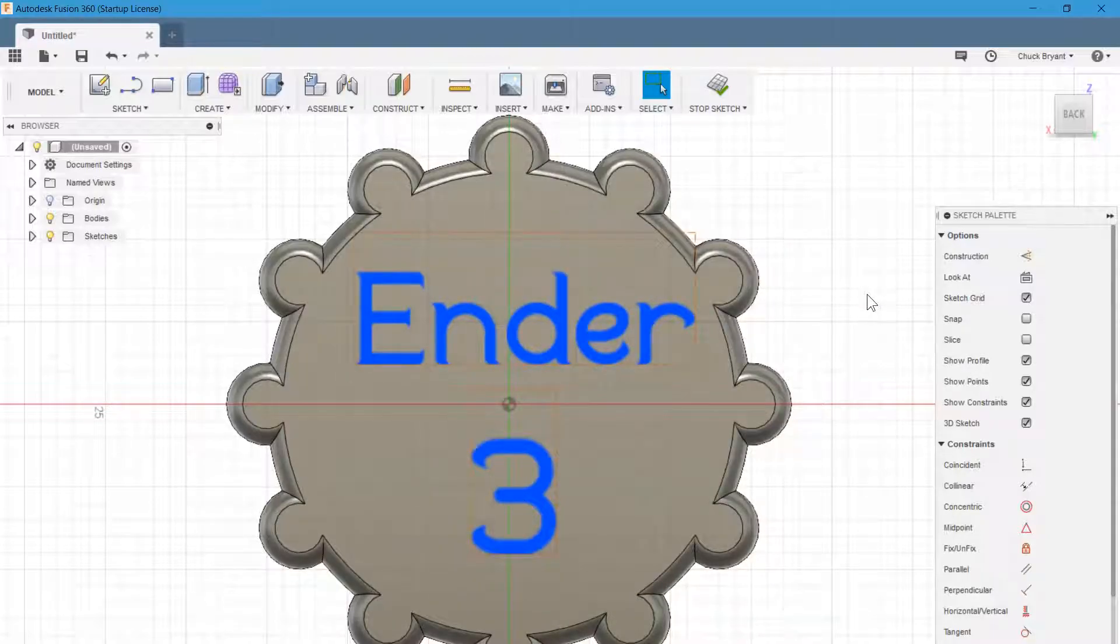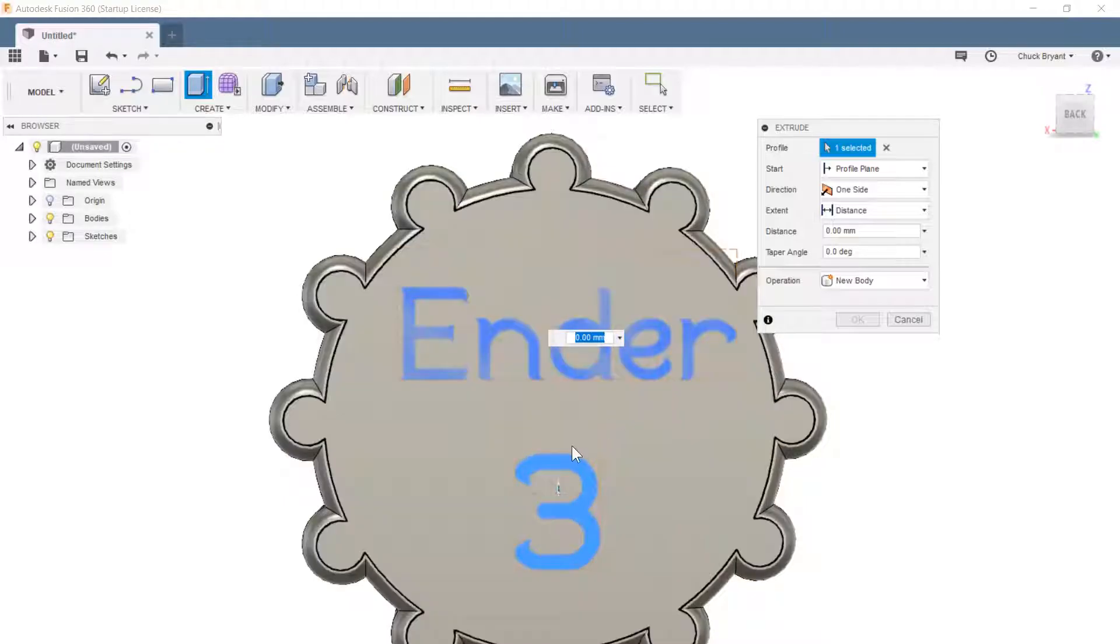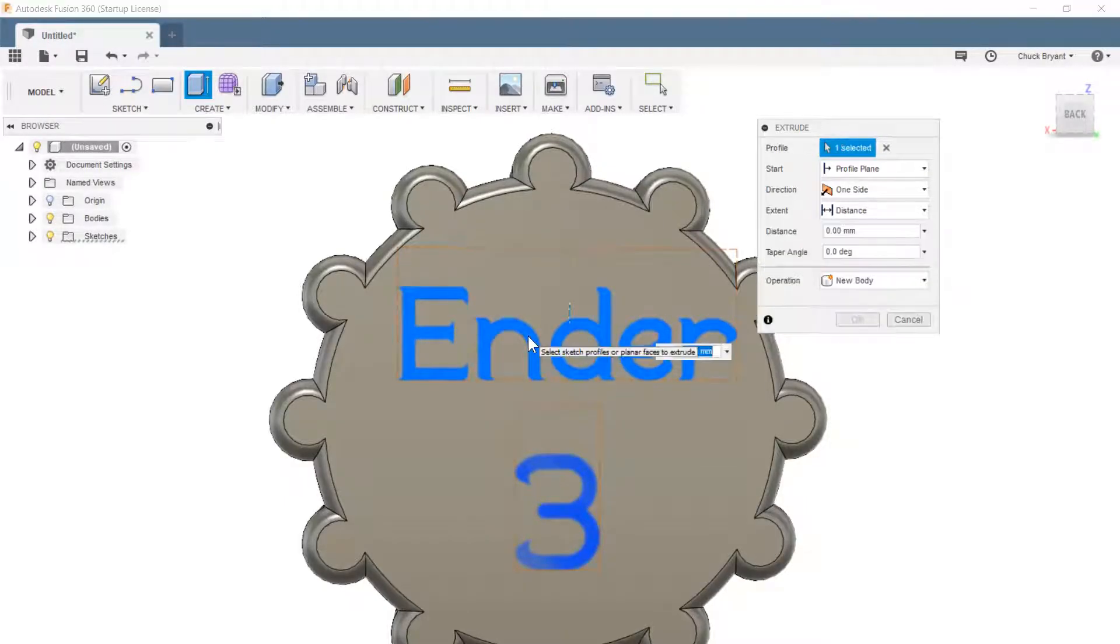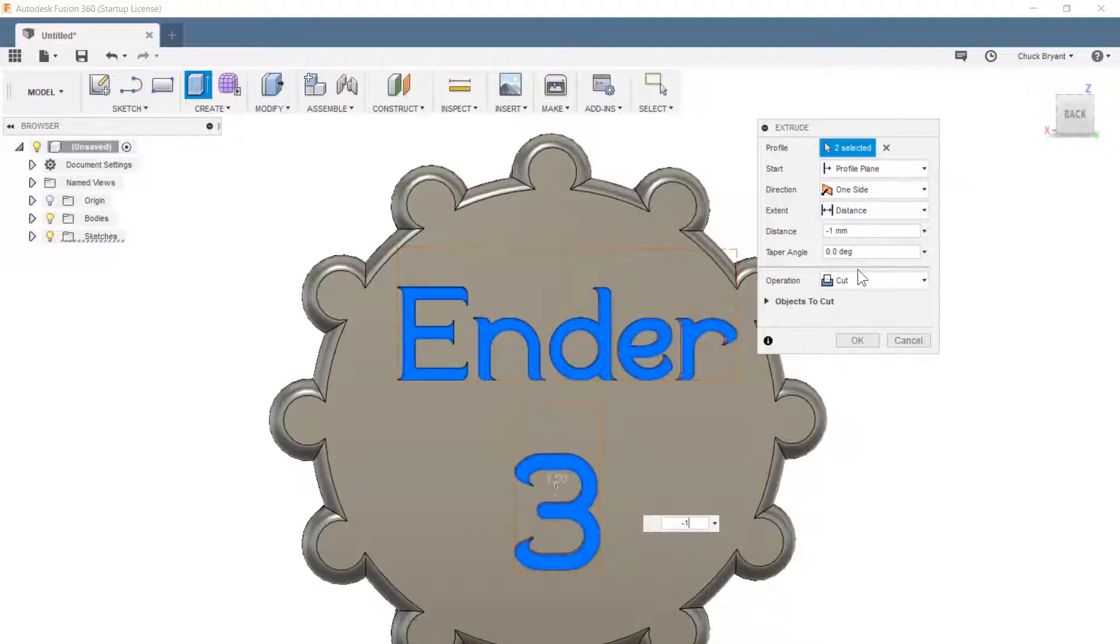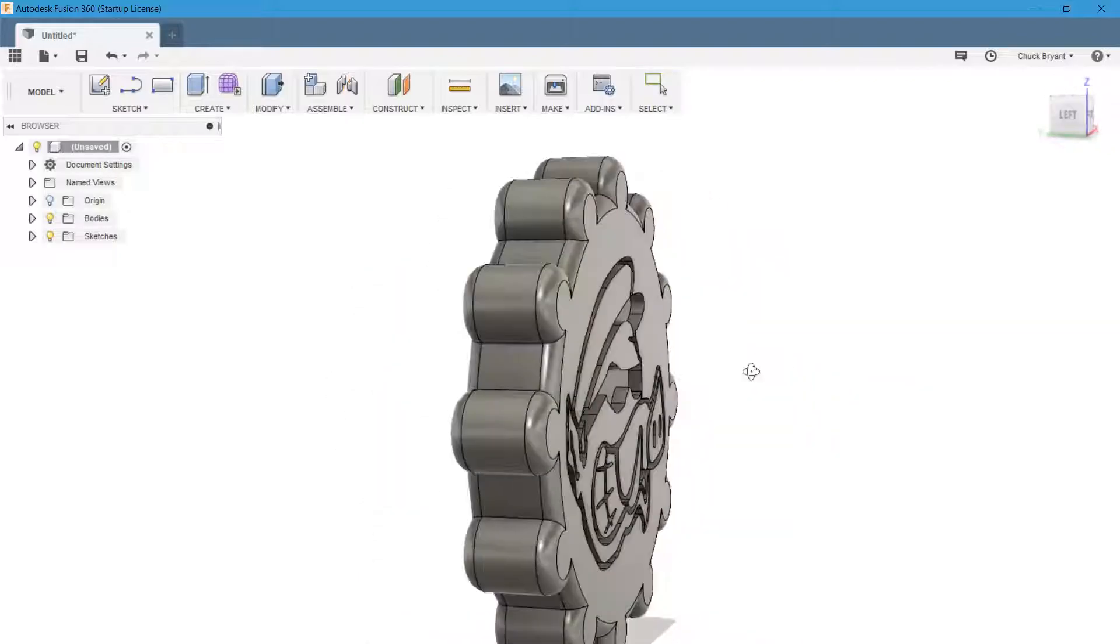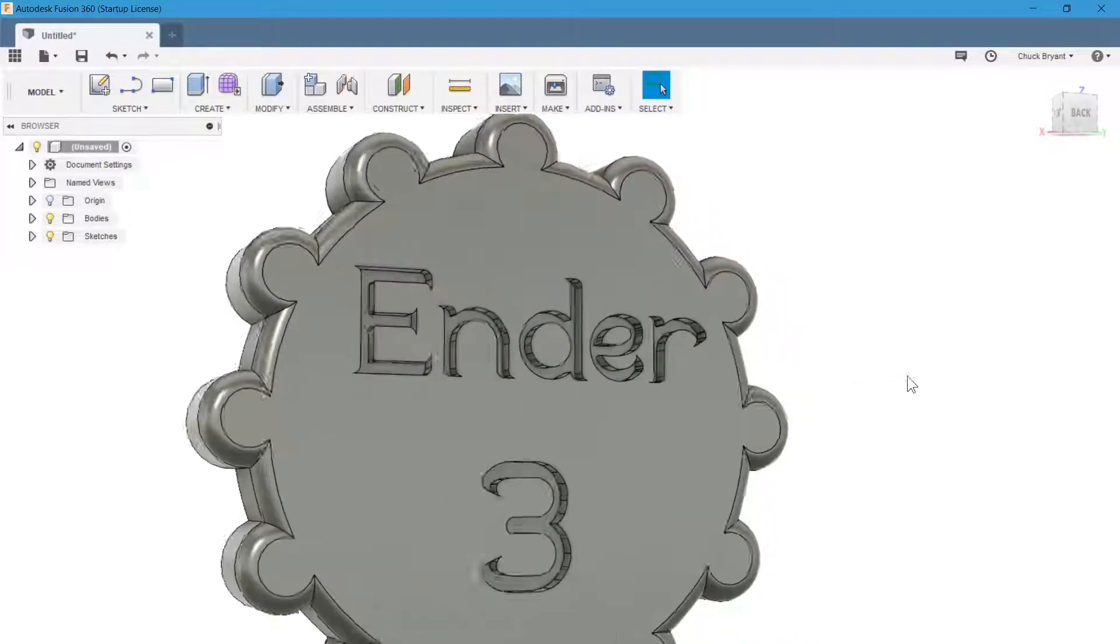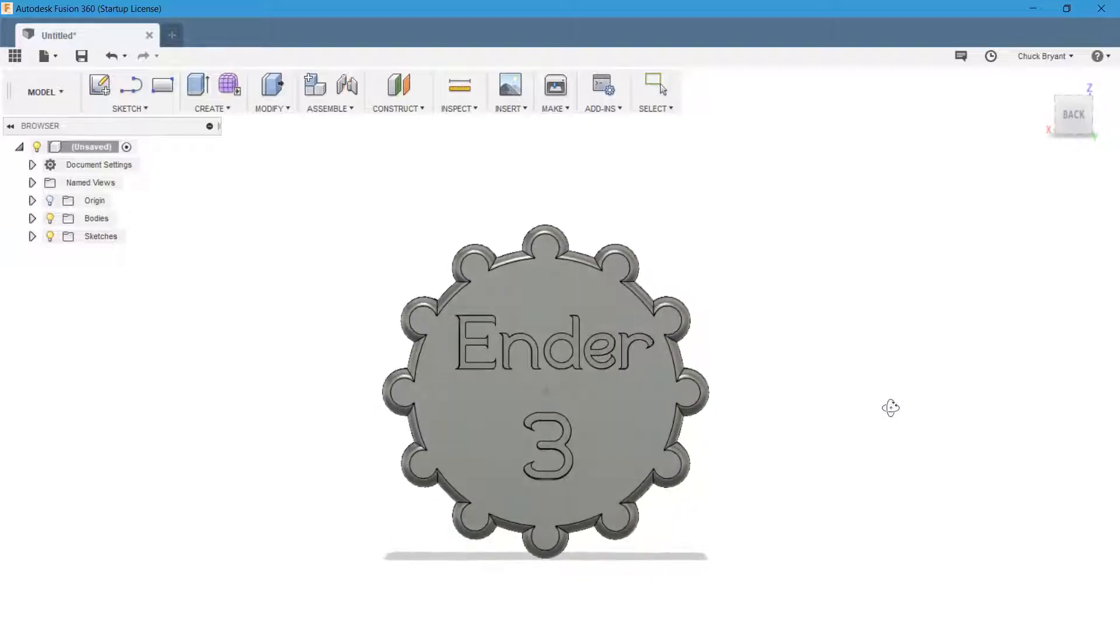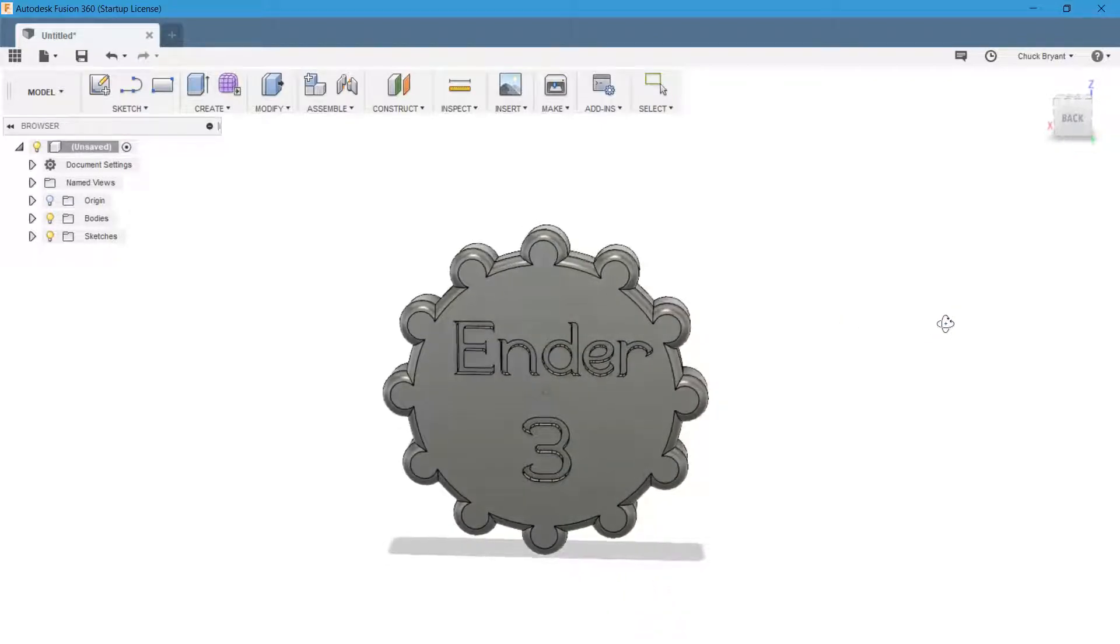And now we're going to do E for extrude again. We're going to select that. Let's see if I hold down control if it'll let me do both. Yeah, there it went. And we're going to say negative one. And it's smart enough to know that I'm cutting because I put a negative number in. We're going to say okay. And just that simple. There we have a maker coin. You may not like the style of this one, but there's all kinds of stuff you can do. You can cut into this. You can make waves. You can do anything you want. I was just showing you something very simple.